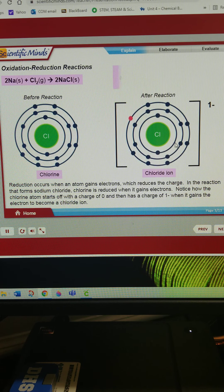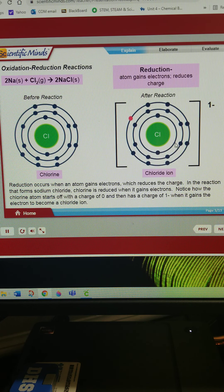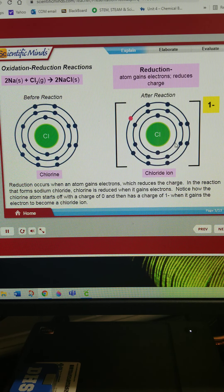Reduction occurs when an atom gains electrons, which reduces the charge. In the reaction that forms sodium chloride, chlorine is reduced when it gains electrons. Notice how the chlorine atom starts off with a charge of zero, and then has a charge of one minus when it gains the electron to become a chloride ion.